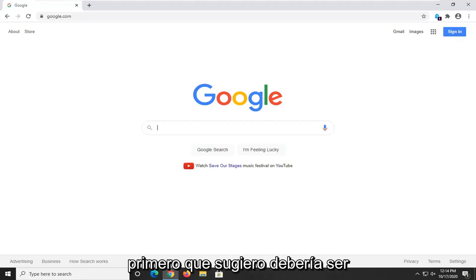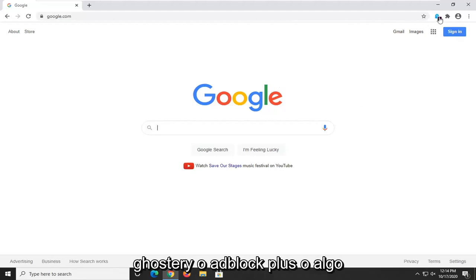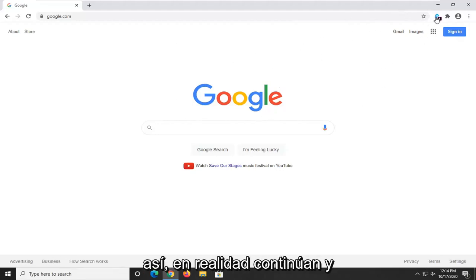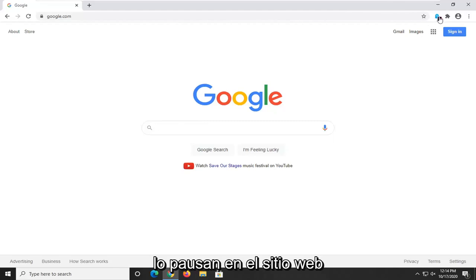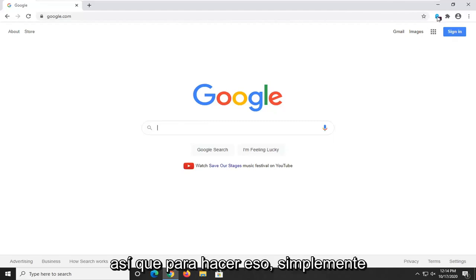First thing I'd suggest would be if you're using any ad blockers such as Ghostery or Adblock Plus or anything like that, you actually go ahead and pause it on the website or either exclude the website or pause it.